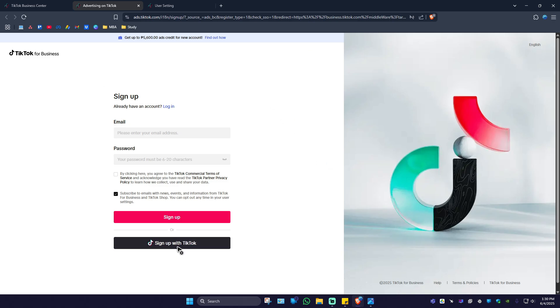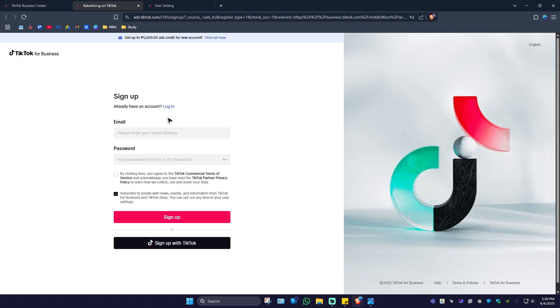Simply click on sign up with TikTok and follow the simple prompts to create your TikTok Ads Manager. If you want a detailed guide, we do have a separate video for that on how to create or set up your TikTok Ads Manager. Now let's say you already have an account and you wanted to change the linked TikTok account to that Ads Manager. How do we do that?